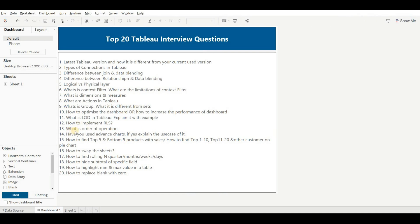The next question is: what is the order of operations? The order of operations defines in which order filters are applied in Tableau. The order is: extract filter, then data source filter, then context filter, then dimension filter, then measure filter, then table calculation filter. This is the order of operation of filters in Tableau.